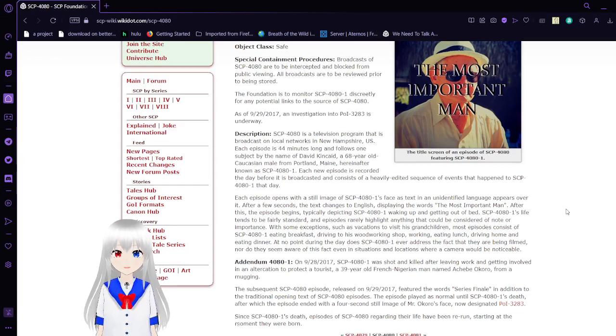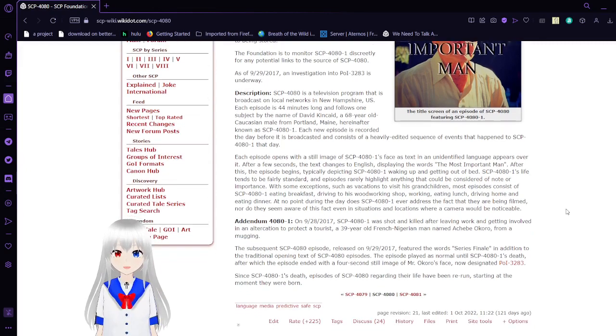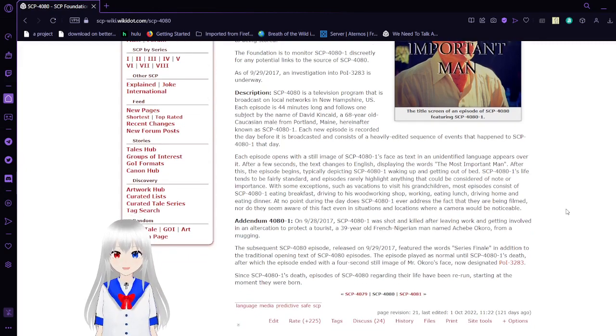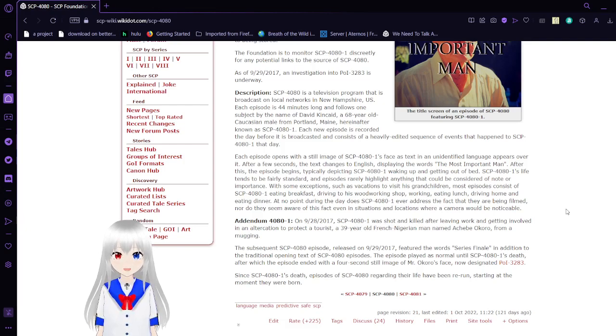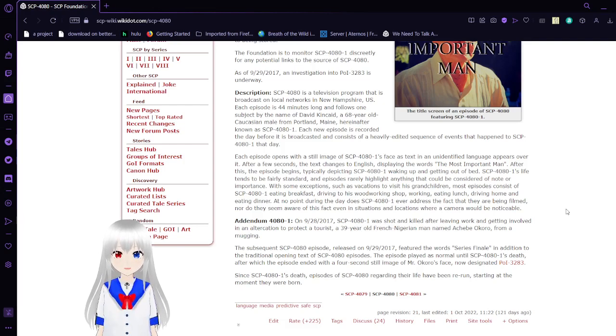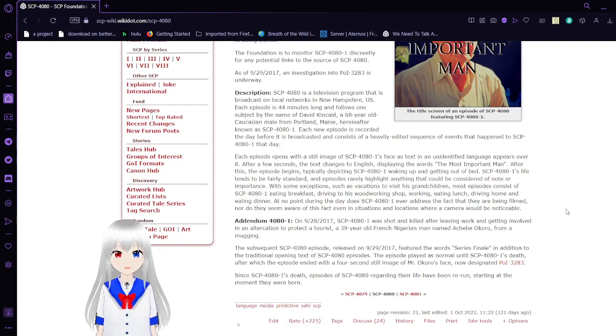SCP-4080 is a television program that is broadcast on local networks in New Hampshire, U.S. Each episode is 44 minutes long and follows one subject by the name of David Kincaid, a 68-year-old Caucasian male from Portland, Maine, known as SCP-4081.